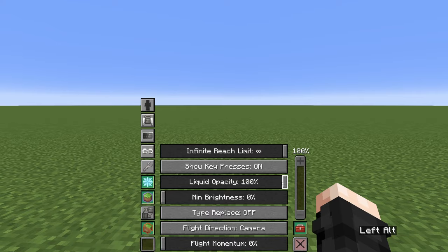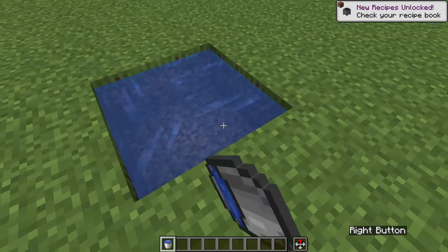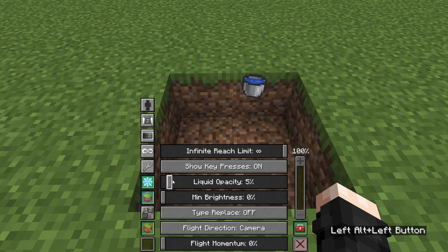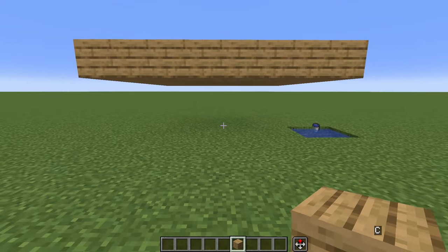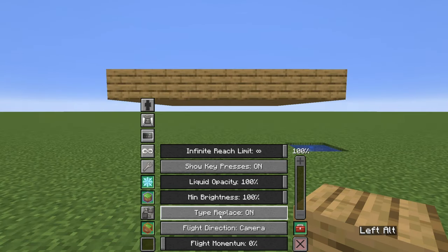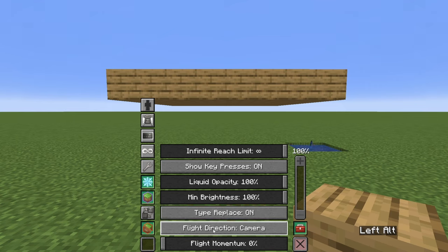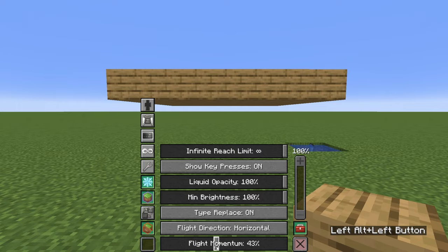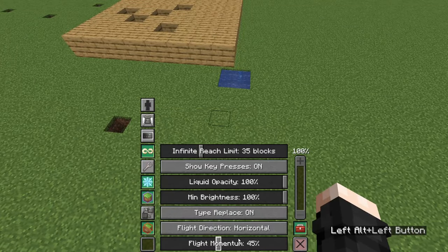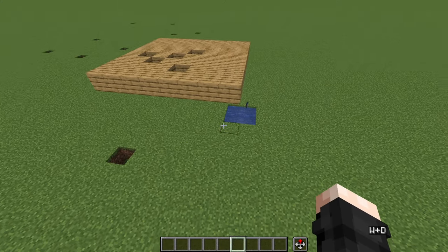We can also change the liquid opacity, so when we have water, it basically lets us see through it until it's invisible. We can modify the minimum brightness on top of the vanilla settings, which removes every shadow when it's at 100%, like if you have night vision. I suggest turning Type Replace On — this will allow us to easily replace certain blocks like stairs and trapdoors in the future. And the last two options are related to the camera movement and flight. I like to put this on horizontal and with the flight momentum close to 40 or 50, but I encourage you to play with different settings there to see what you like the most.